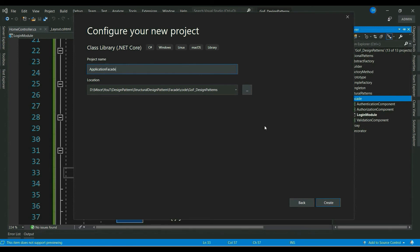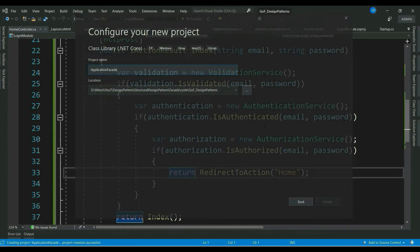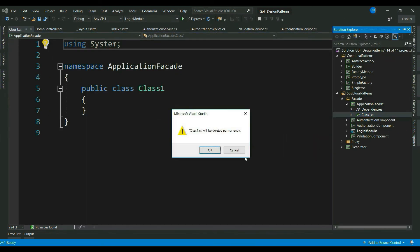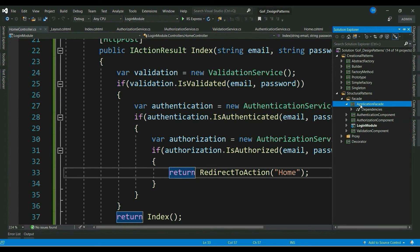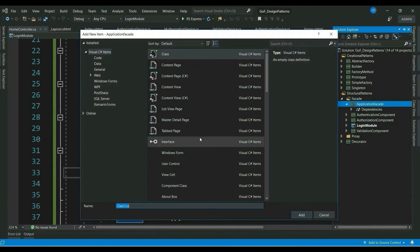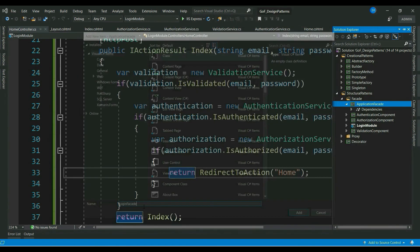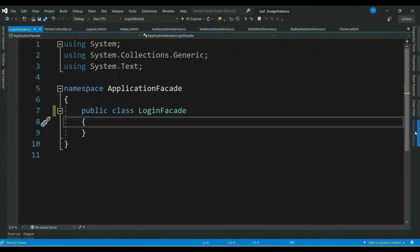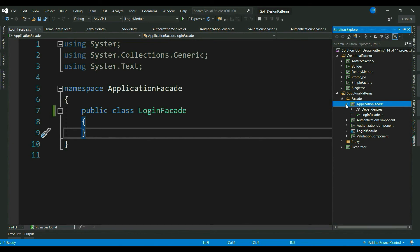So, let me create a class library called ApplicationFacade. Let me create my facade class called LoginFacade. Now, it is always good to create a contract for the respective facade. So, I would like to create an interface. But again, these contracts might grow and might have to refer to multiple components. So, I would like to create this in a separate class library.